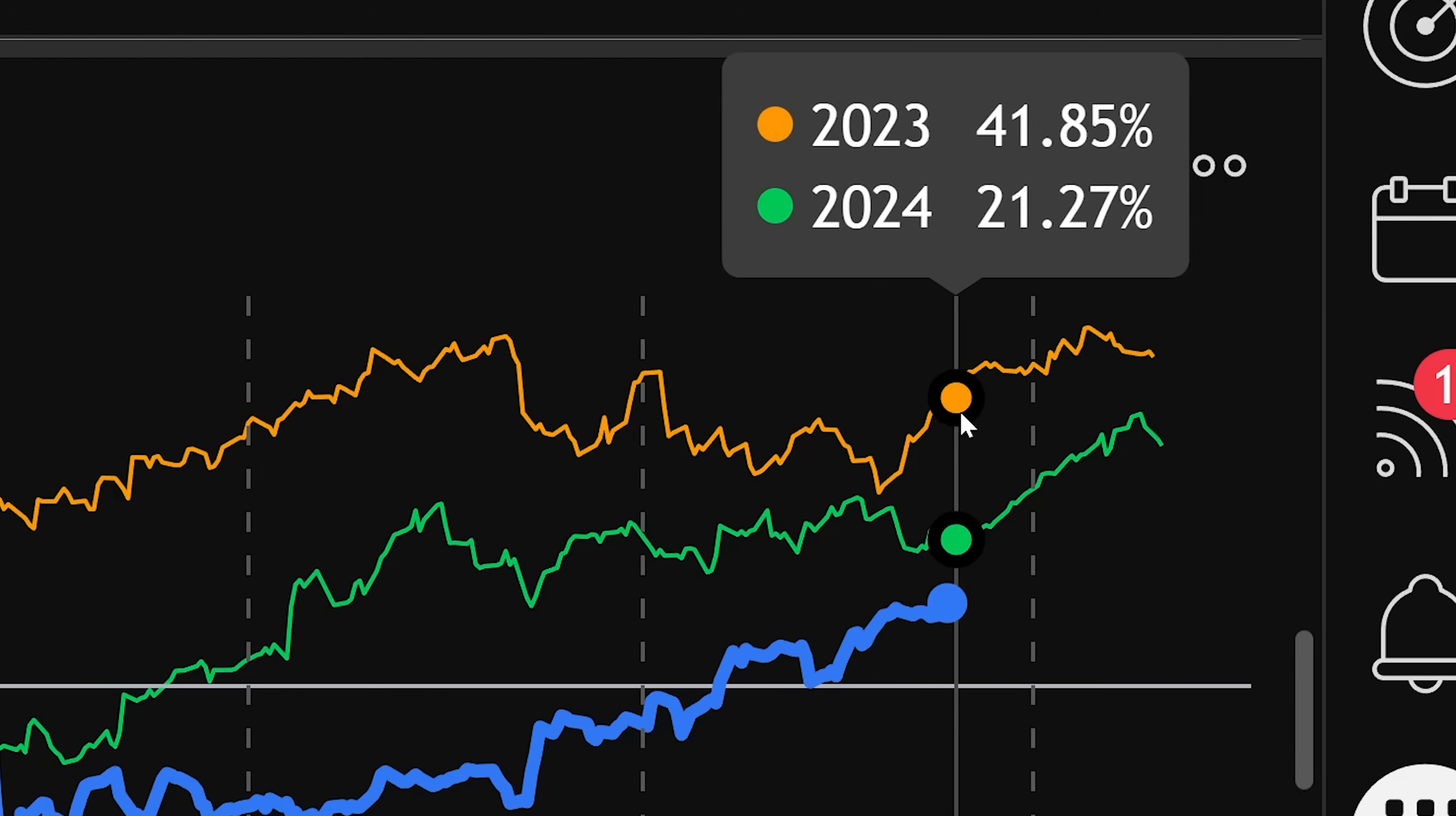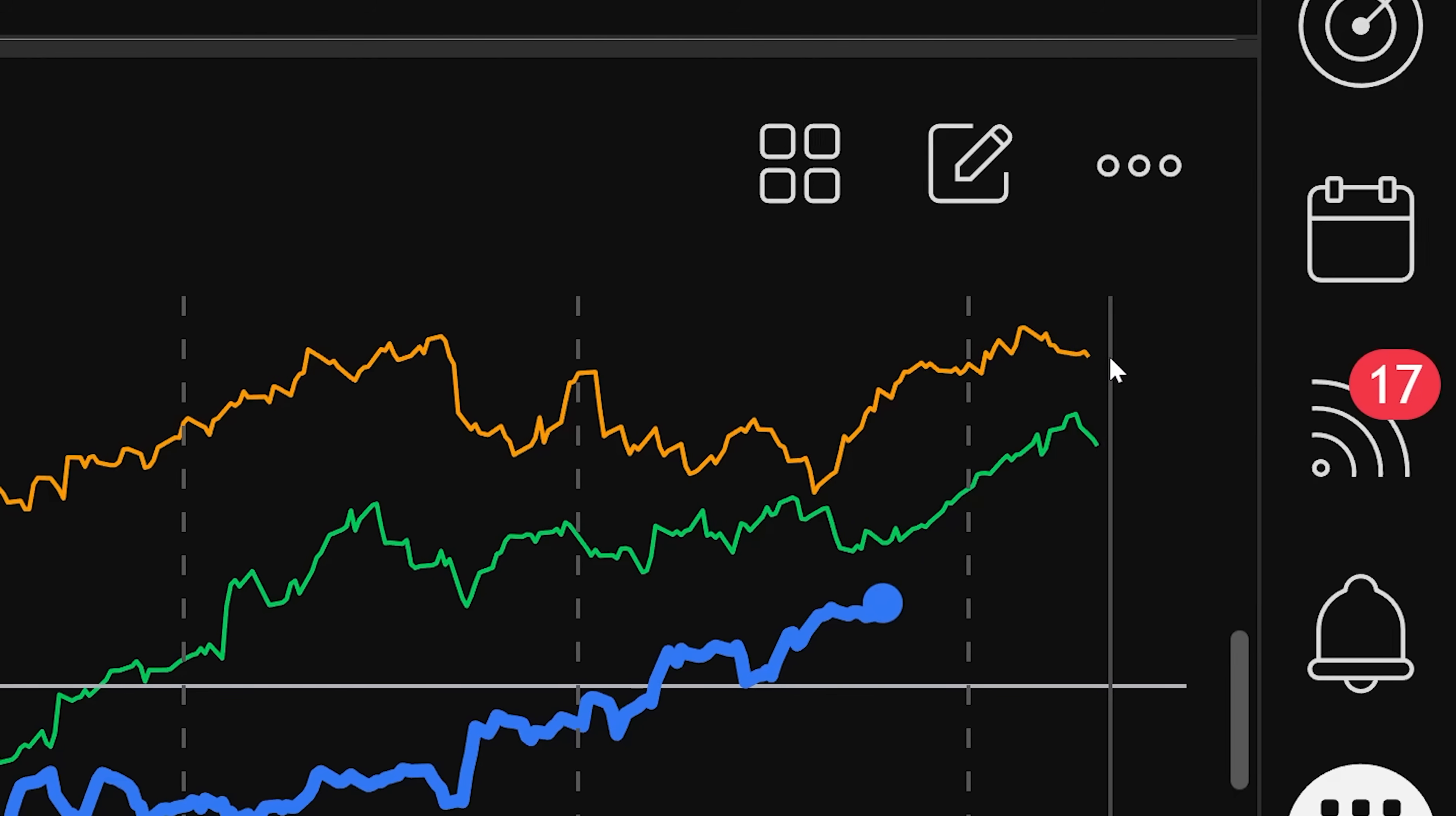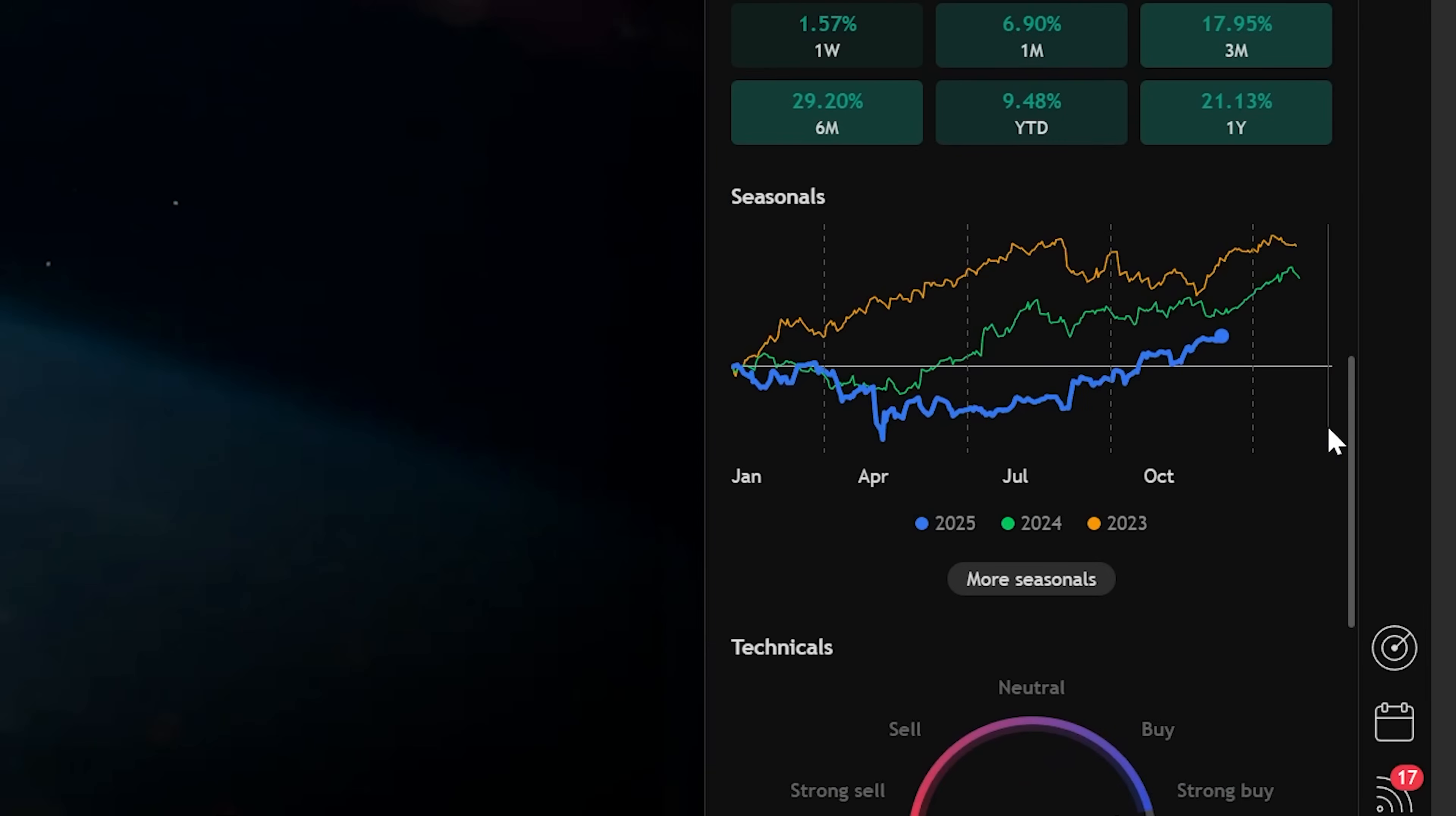And you could see at the end of every year that their stock went up during that time and compare it to previous years. This would give you the idea that if you invested at the end of the year, you'd most likely make money. Yeah, seasonals are pretty useful.